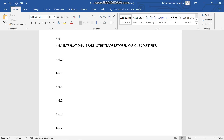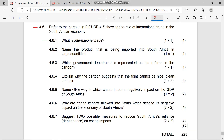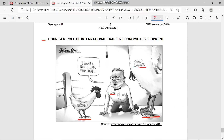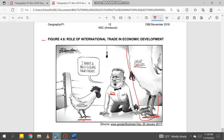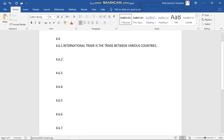That was one mark. Let's move to 4.6.2. Question 4.6.2 says: name the product that is being imported into South Africa in large quantities. The answer is a chicken product, or you can say it's a poultry product.